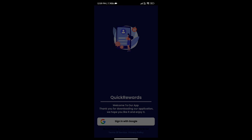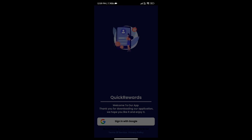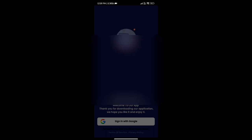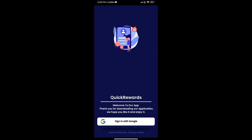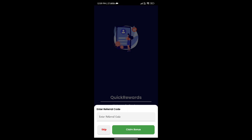I will add Quick Rewards. I will add the Insta ID and proceed with the login. We will enter the referral code and complete the login process.